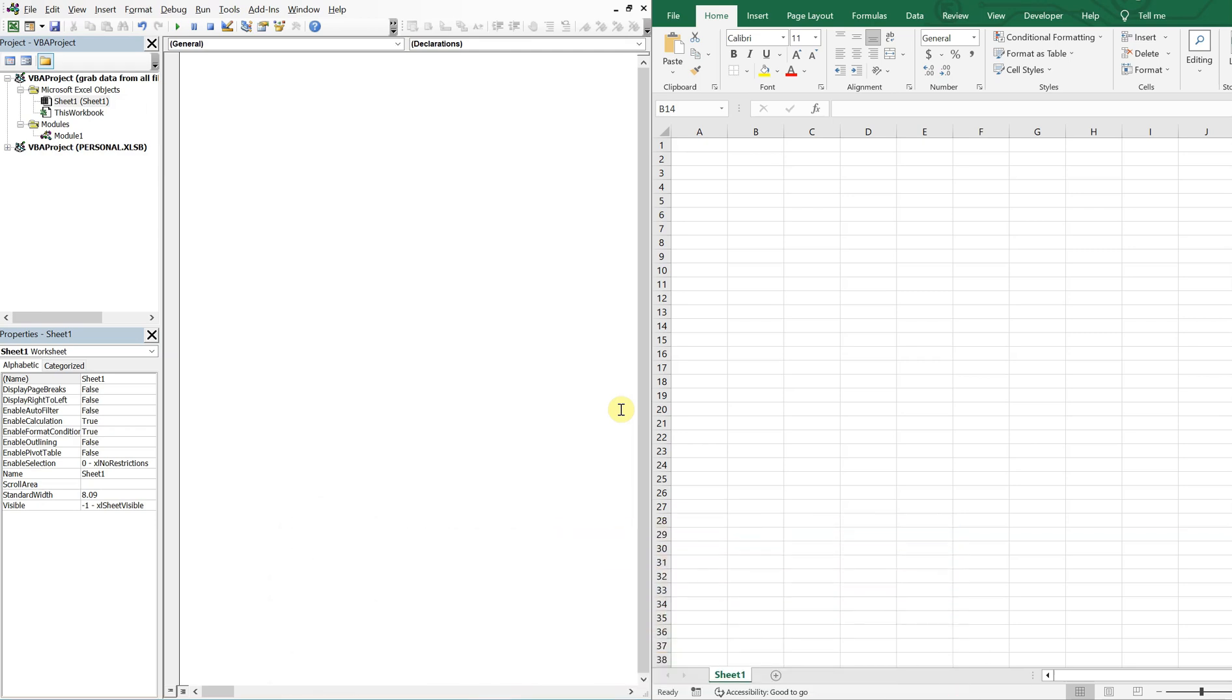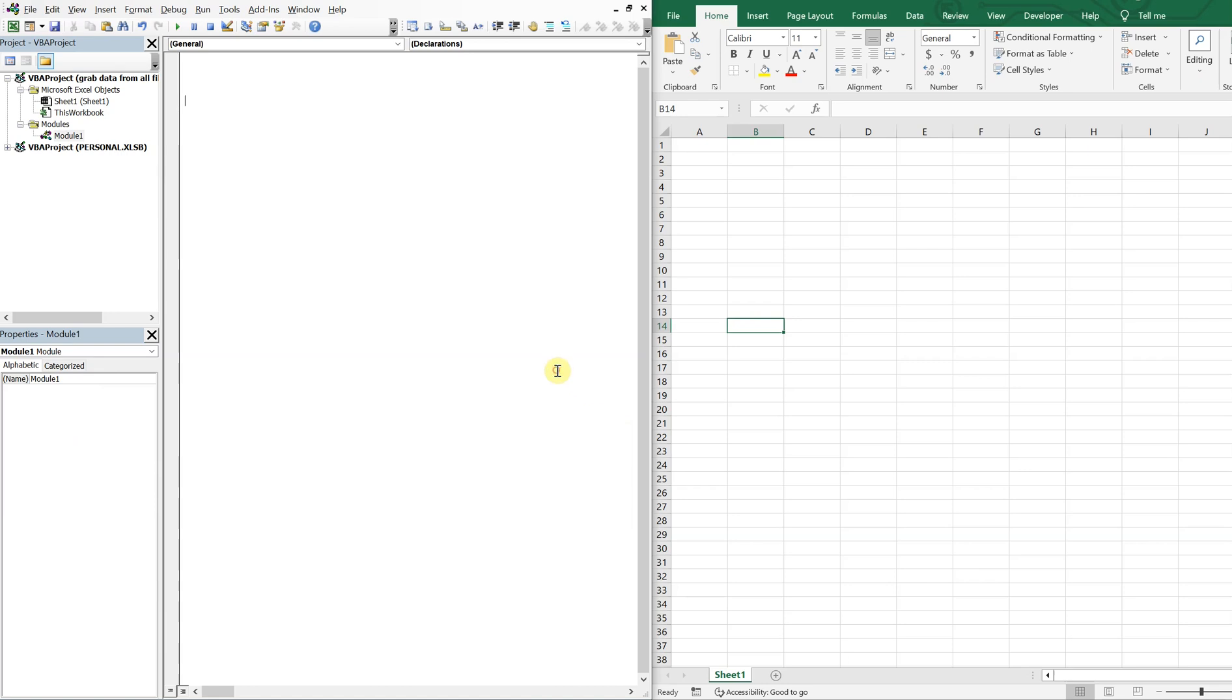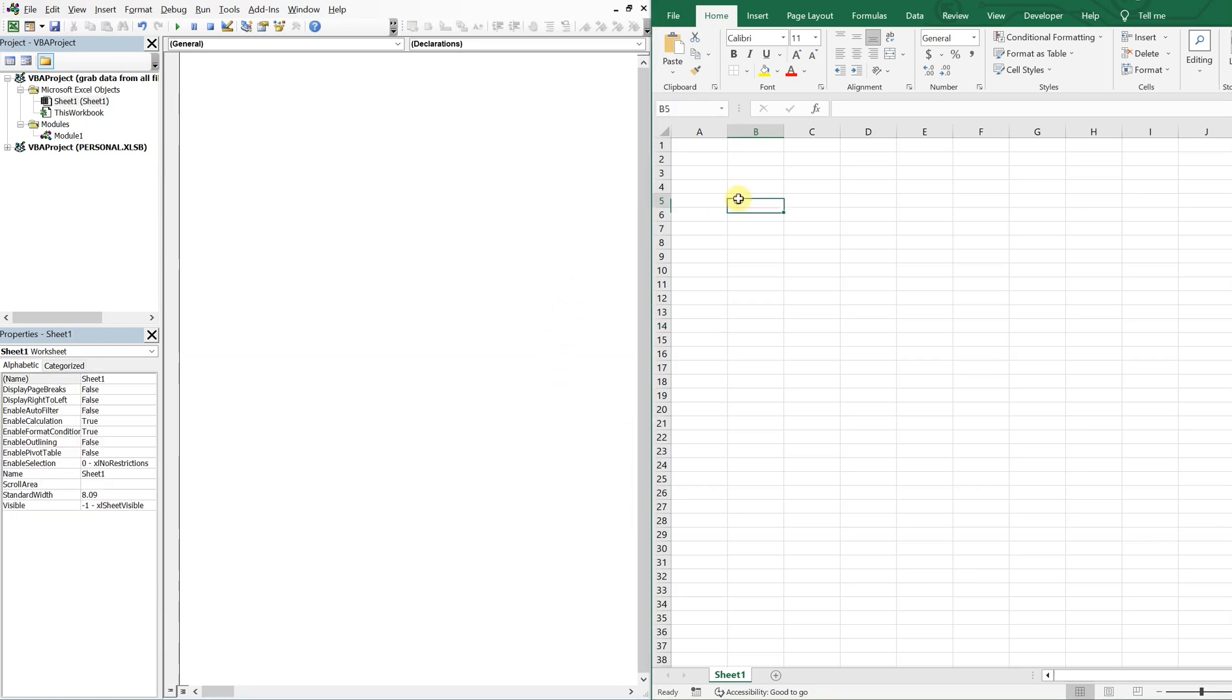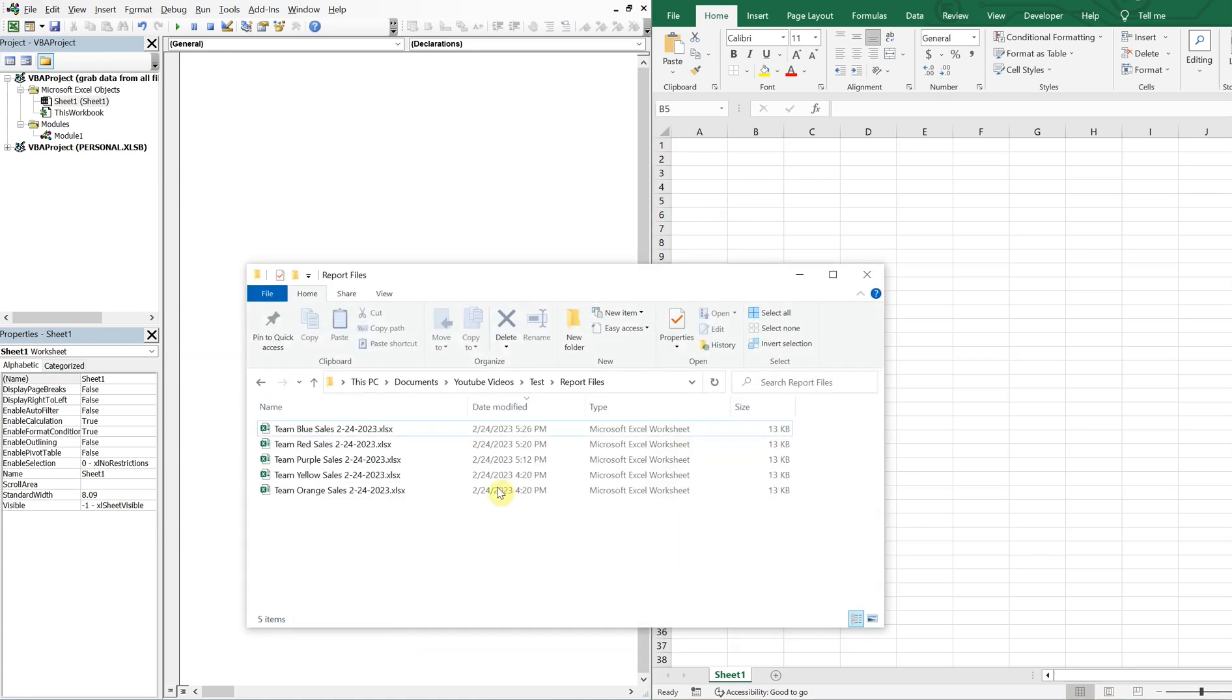So let's get into it. Alright, on the left, got my VBA editor. On the right, I've got a workbook. And let's say, for example, you've got a group of teams that use a share drive, and each team uploads their sales data to the folder.